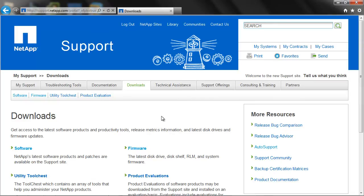Hi, welcome to NetApp KB TV. In this session we will be discussing how to update the service processor firmware when a web server is unavailable using Data ONTAP CLI. This video is based on KB 1013667.